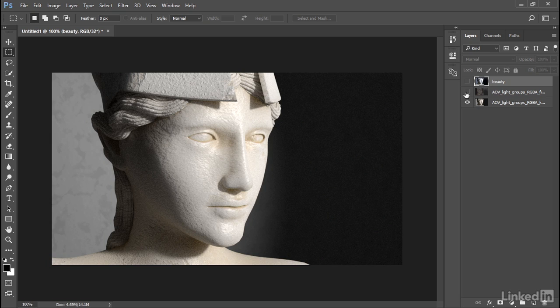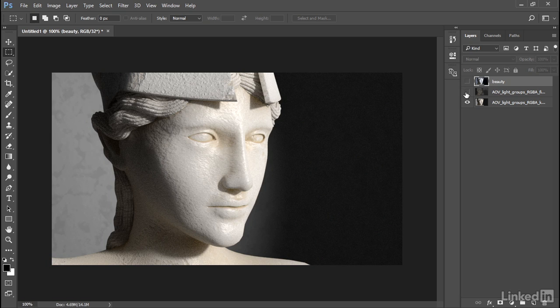Exposure control is applied to the beauty pass only and not to the AOVs. Because it's assumed that you're going to save the AOVs out to a high dynamic range format such as EXR. And then color grade them in post.